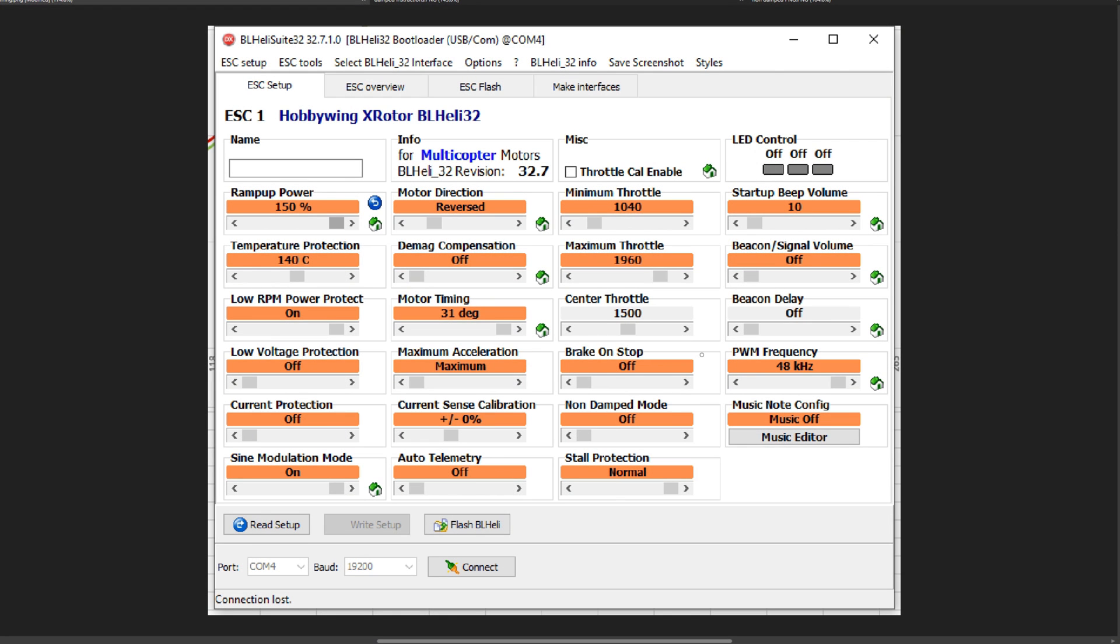Welcome back everyone. Today I'm going to do another BLHeli32 dyno. Today we're going to dyno the difference between non-damped mode being on and off, which is this setting here.